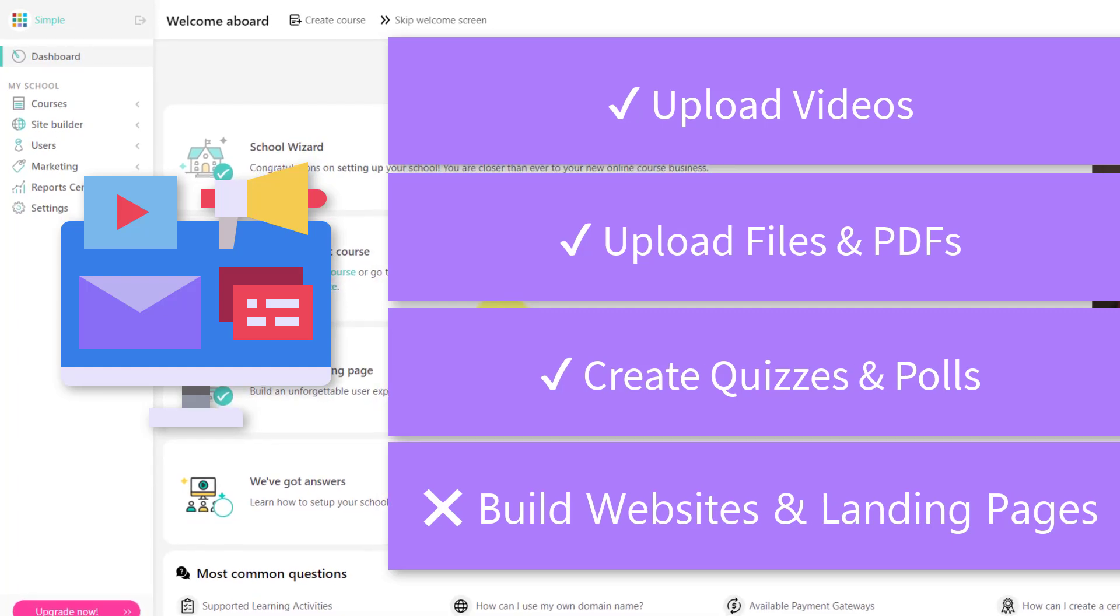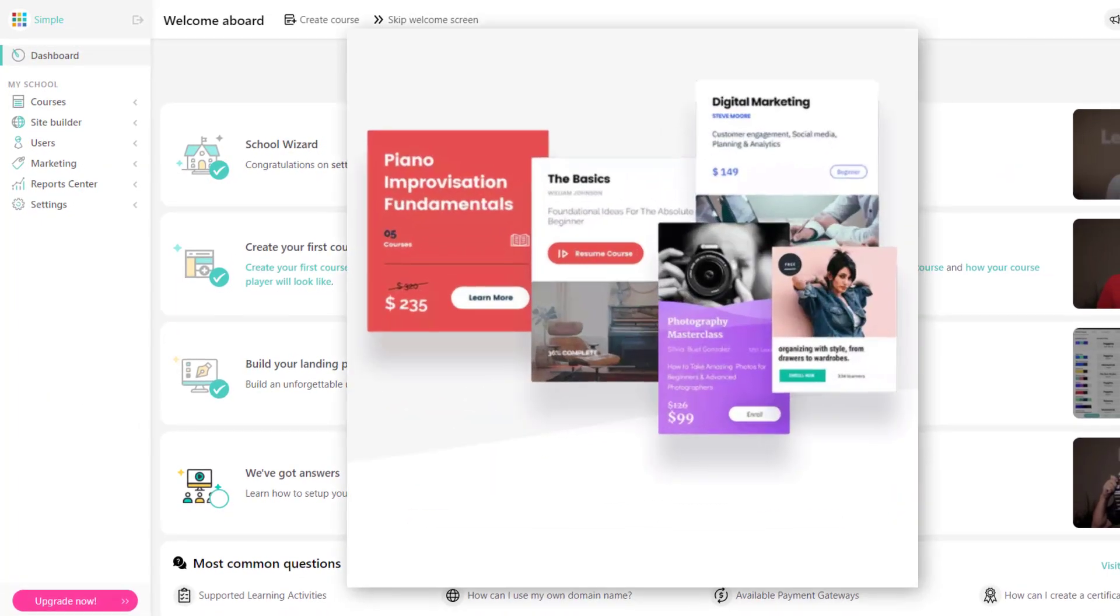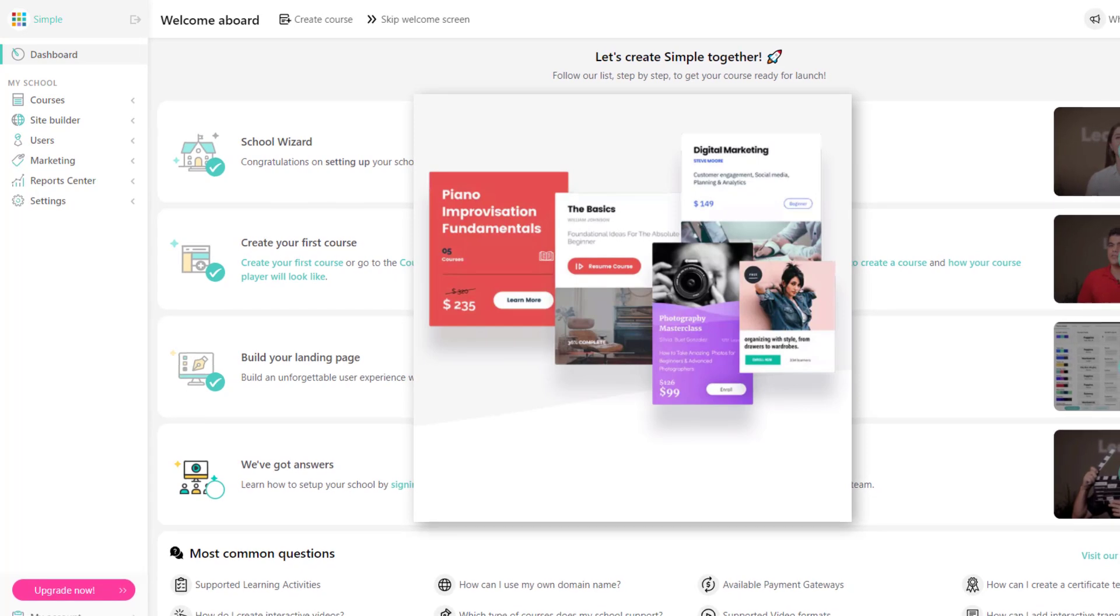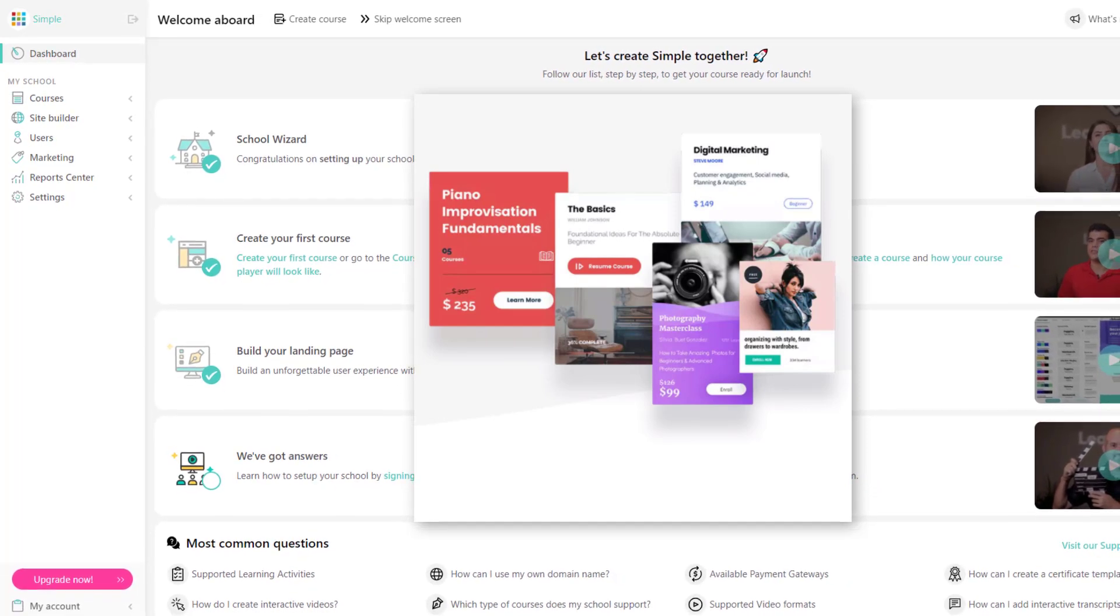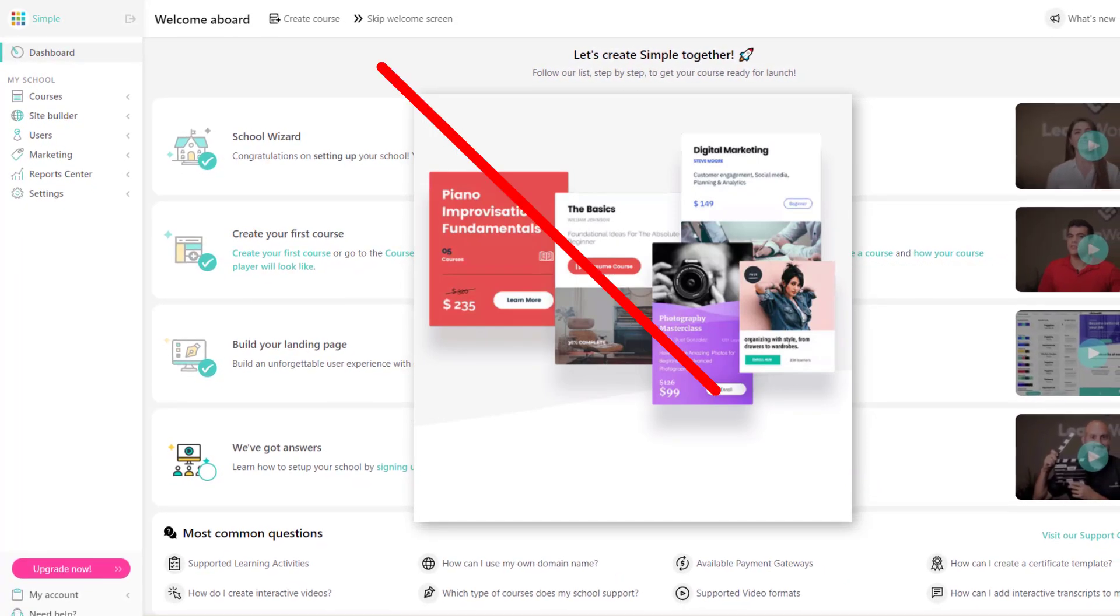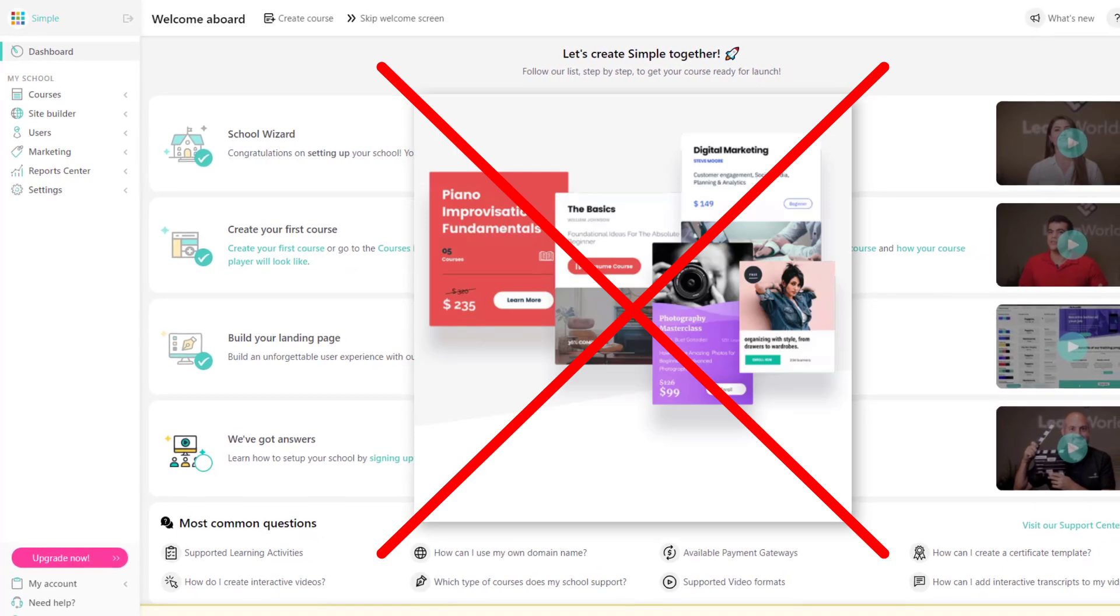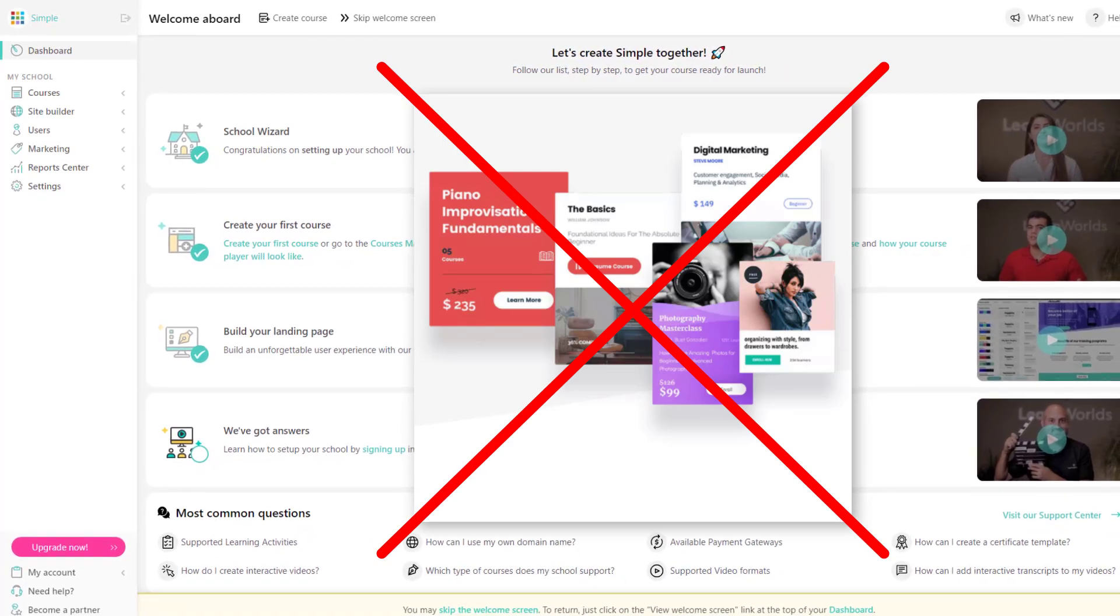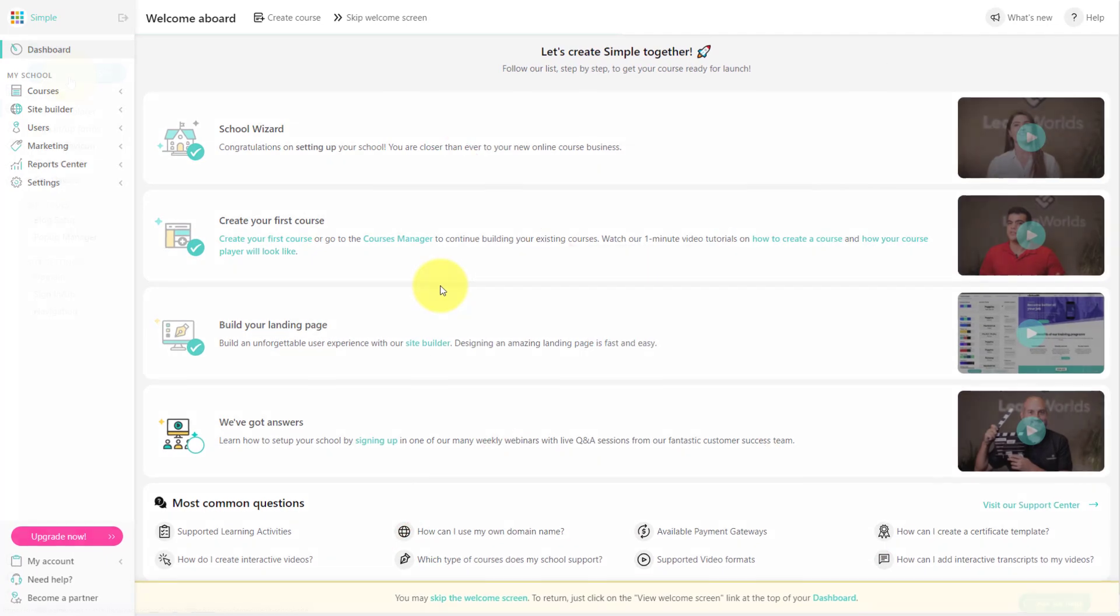Why is this so important? Well, you can create the absolute best course in your specific domain, but if people can't find it, or if they're not encouraged or enticed to buy your course, it can be all for naught.